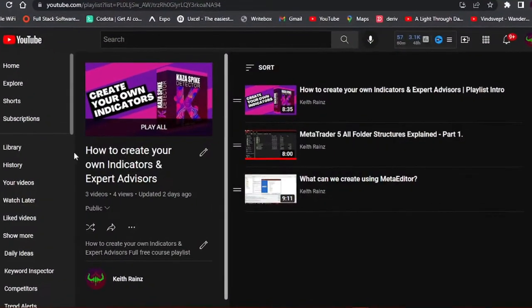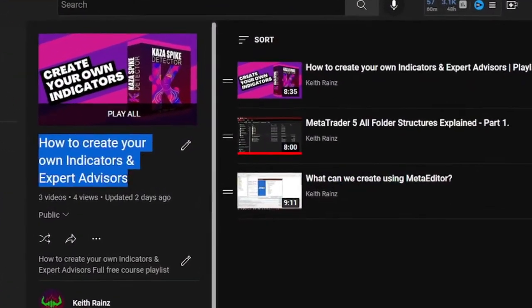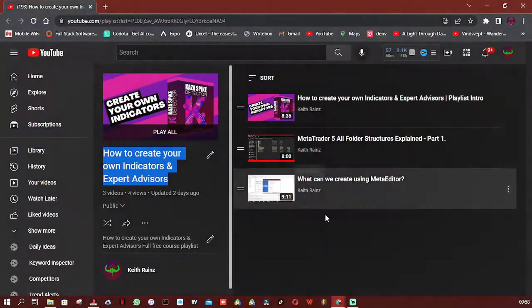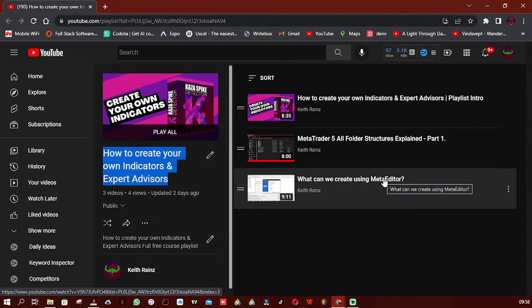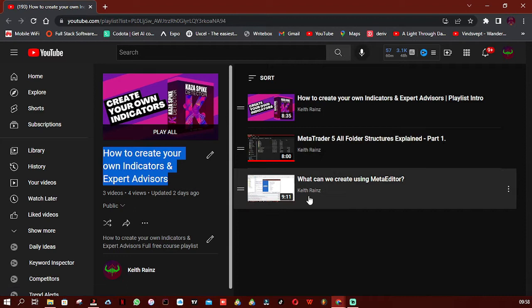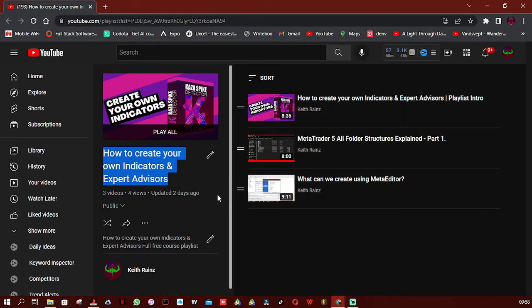Welcome to the fourth video in the playlist on how to create your own indicators and expert advisors. In the previous video I talked about what we can create using MetaEditor and showed you all the different types of things we can do. For you to better understand this video, it's advised that you start watching from the first video and work your way to this main video.